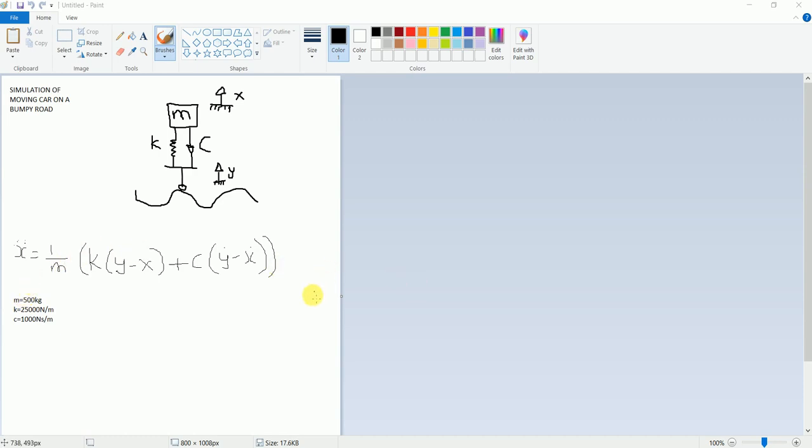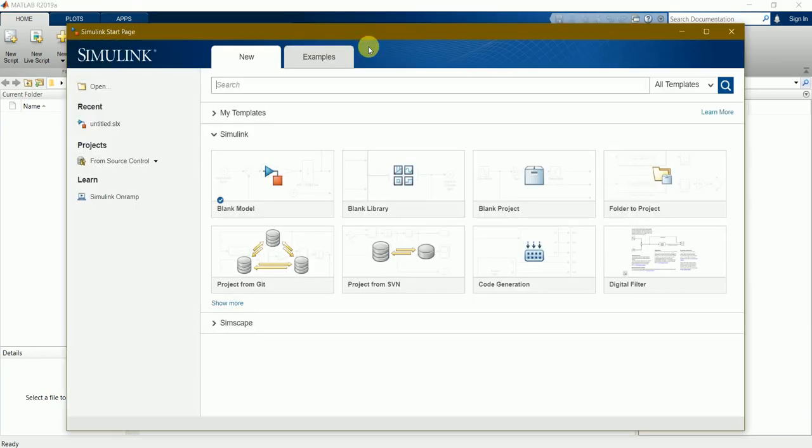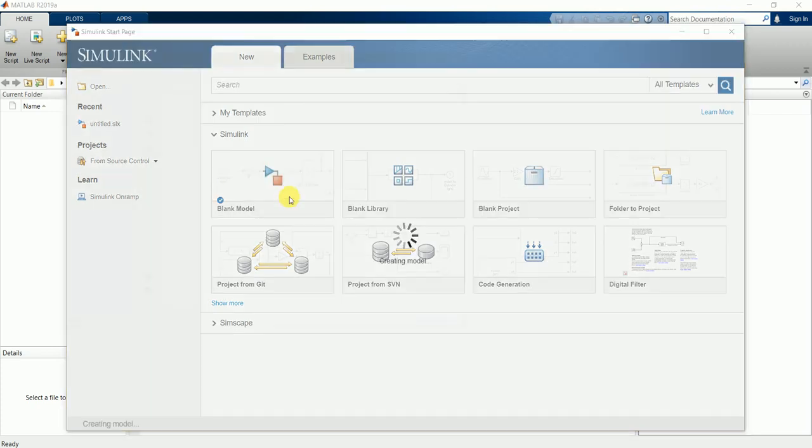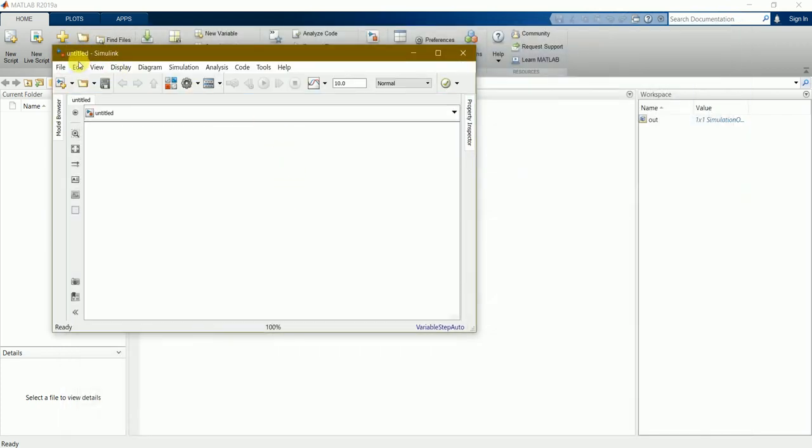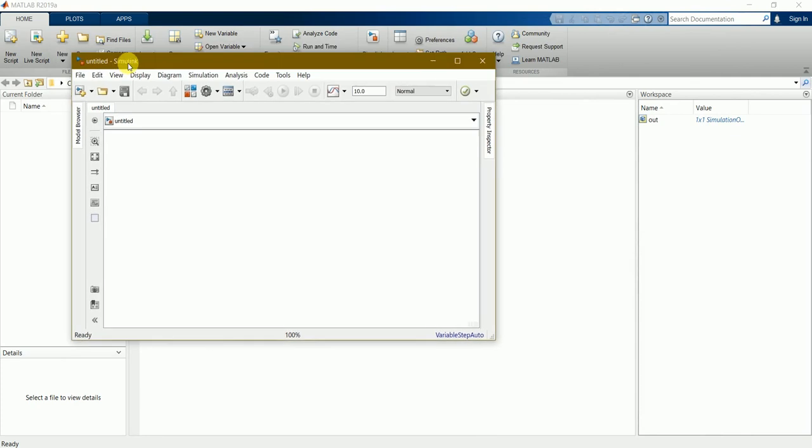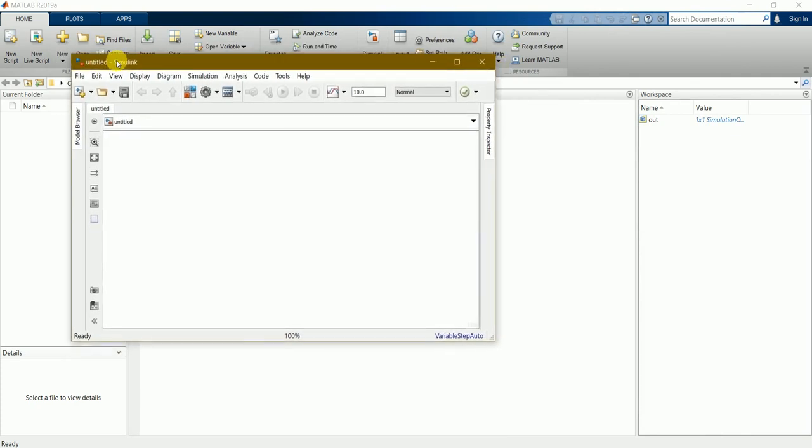This is the MATLAB workbench. We can find the Simulink workbench here. Just press start Simulink and let's start with a blank model first. This is the table which appears.